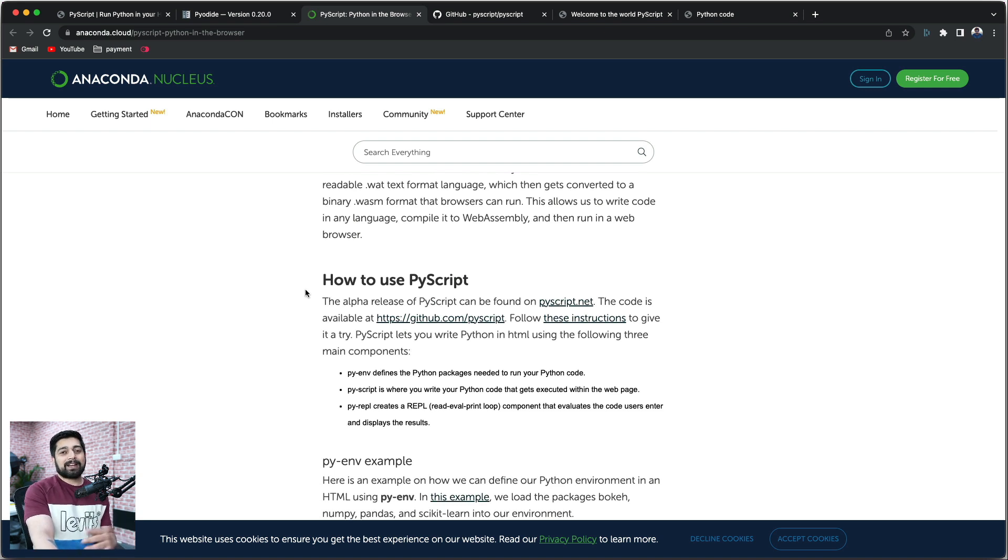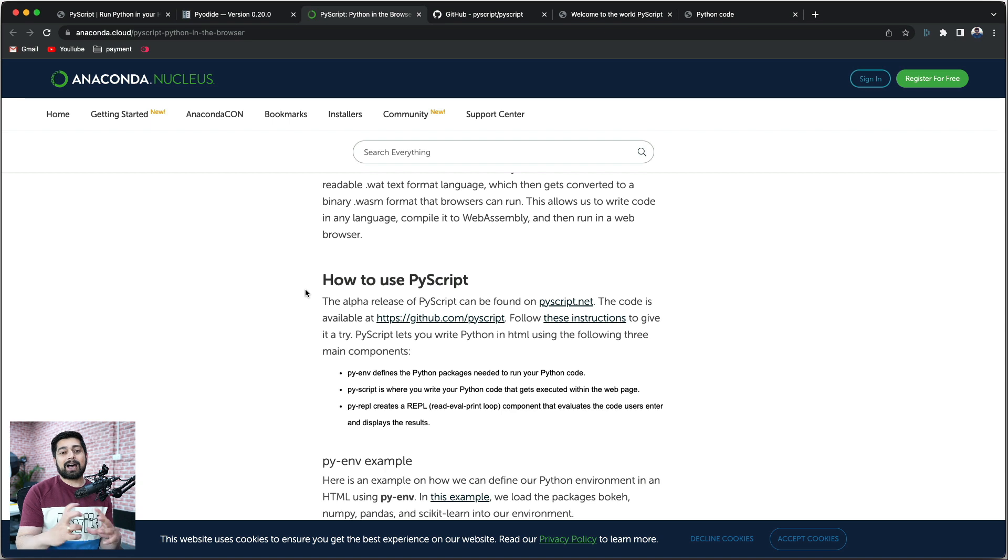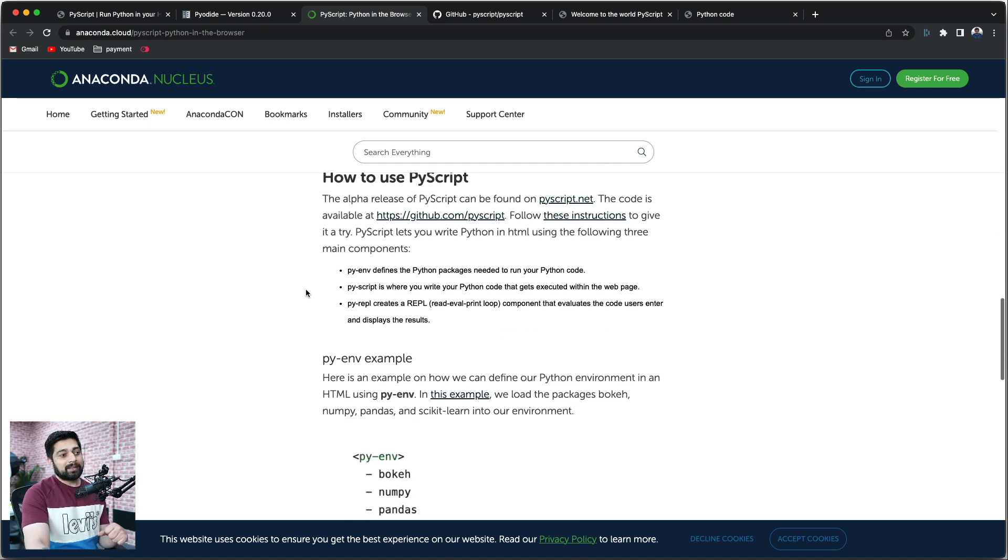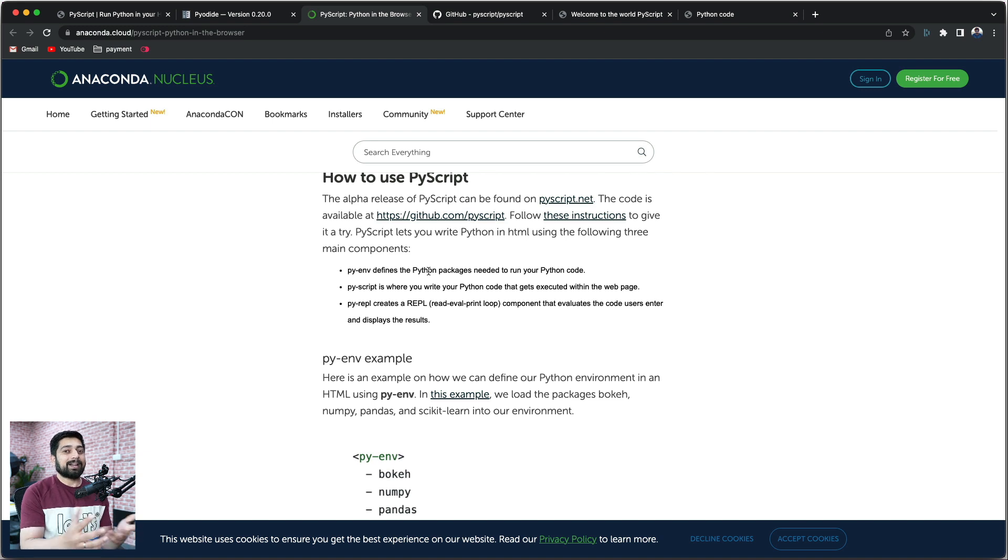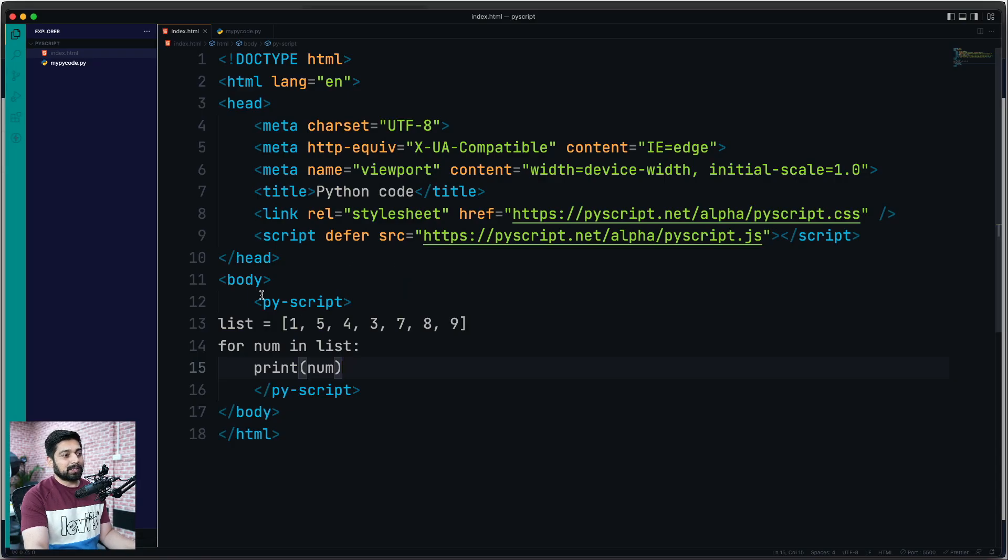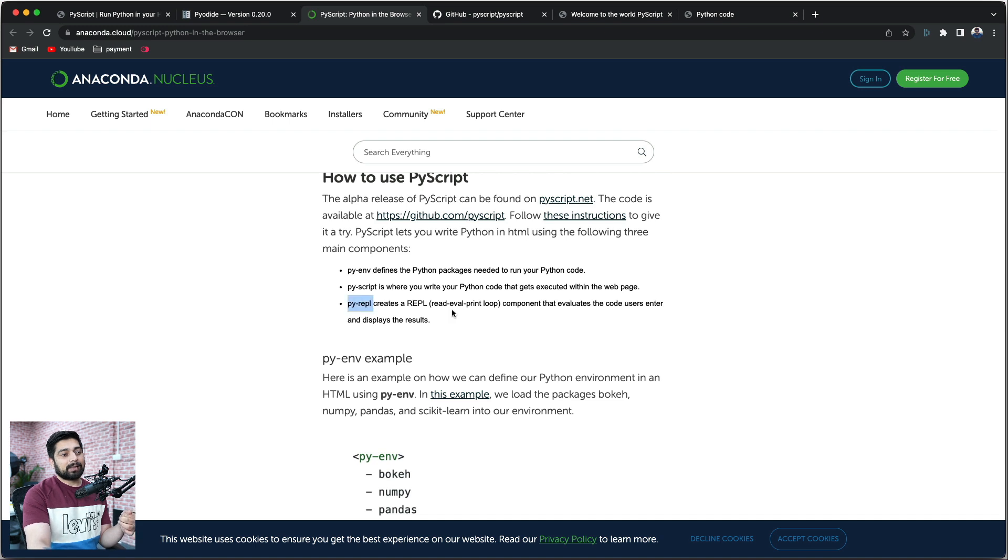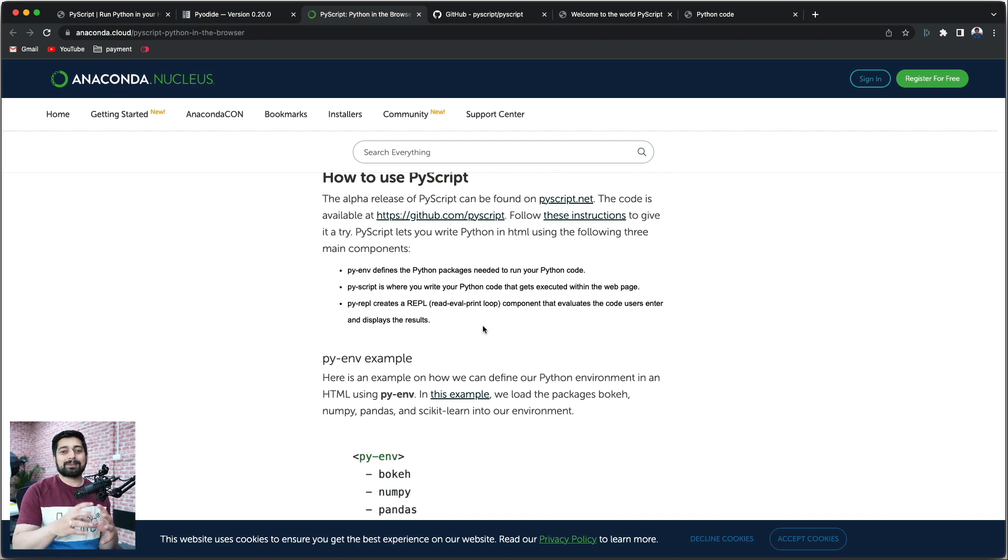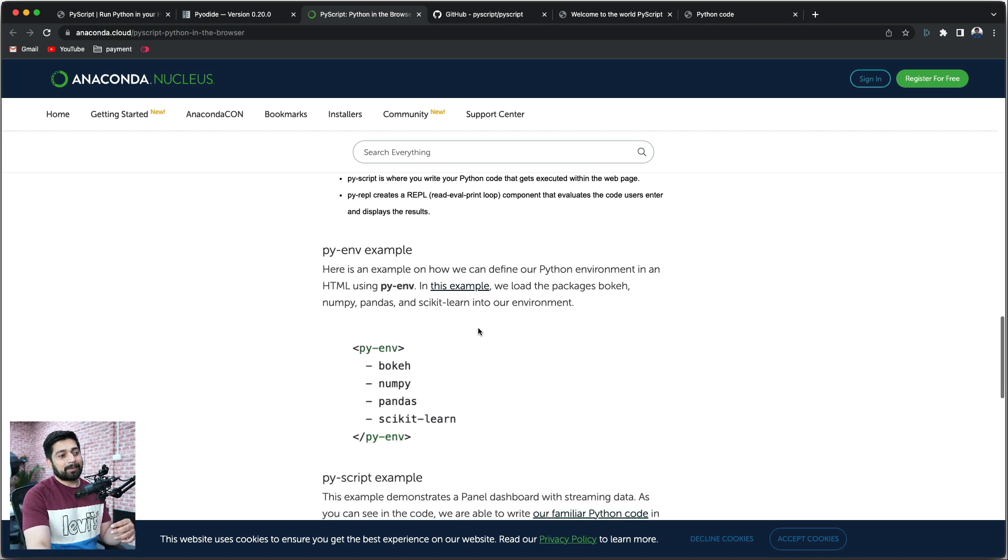Now, just to give you a brief idea more about PyScript. PyScript is actually divided into three parts for how it runs and executes code. The first one is py-env, which defines the Python environment - what packages you need. The second one is py-script where your code is actually loaded, like I just showed you. And the final one is py-repl, which is a read-eval-print loop - basically the responsible component that prints all the things on the web page.